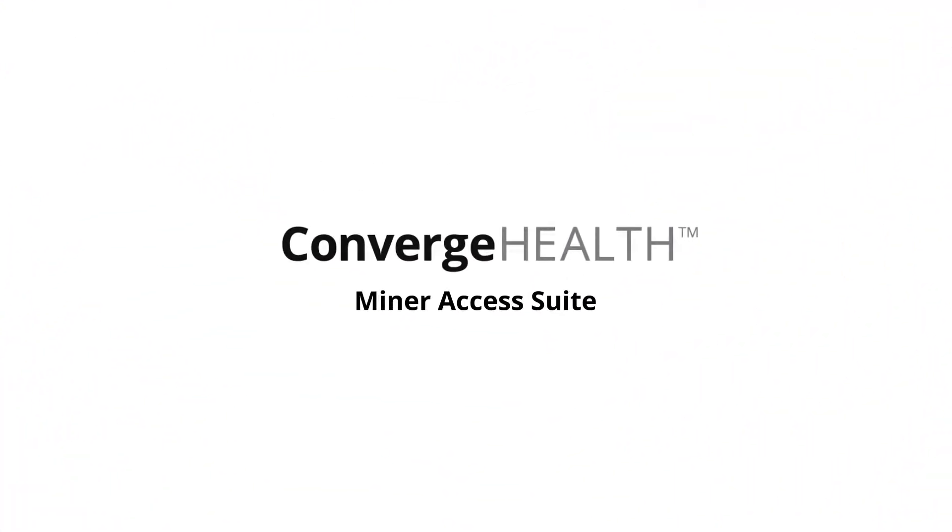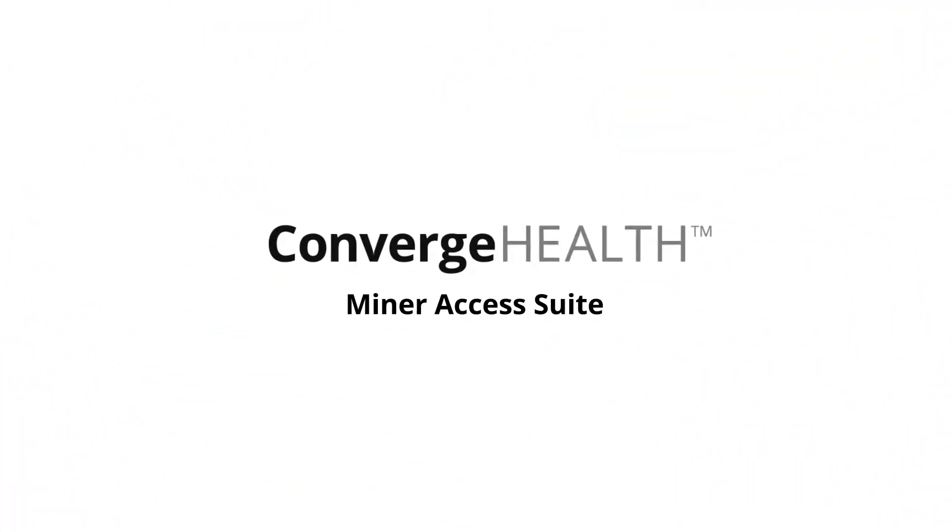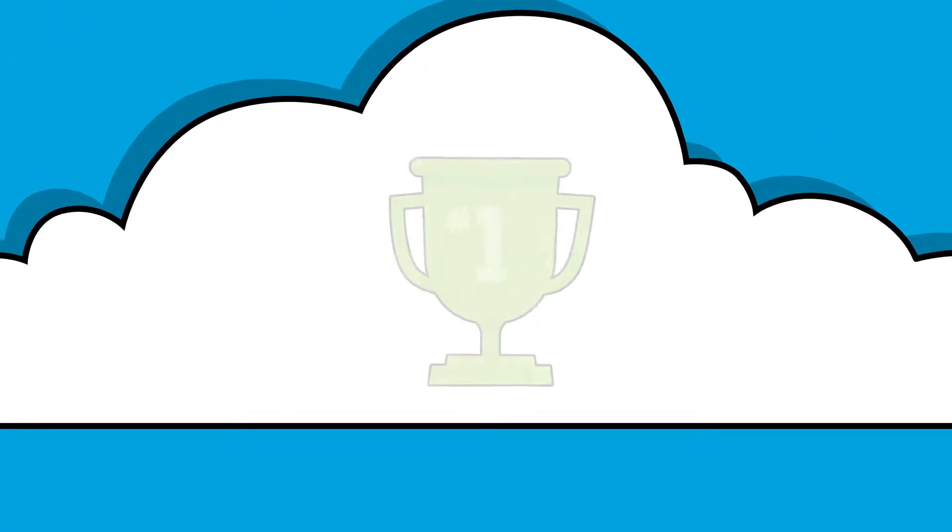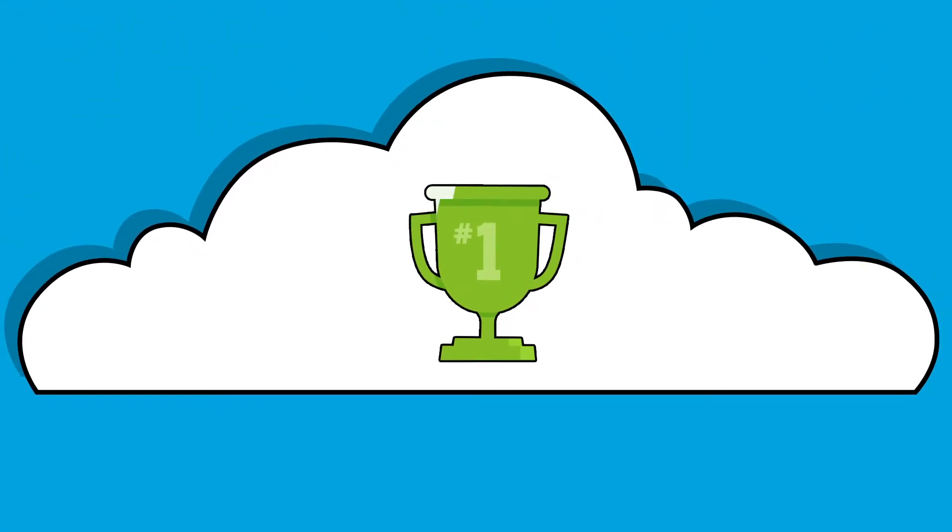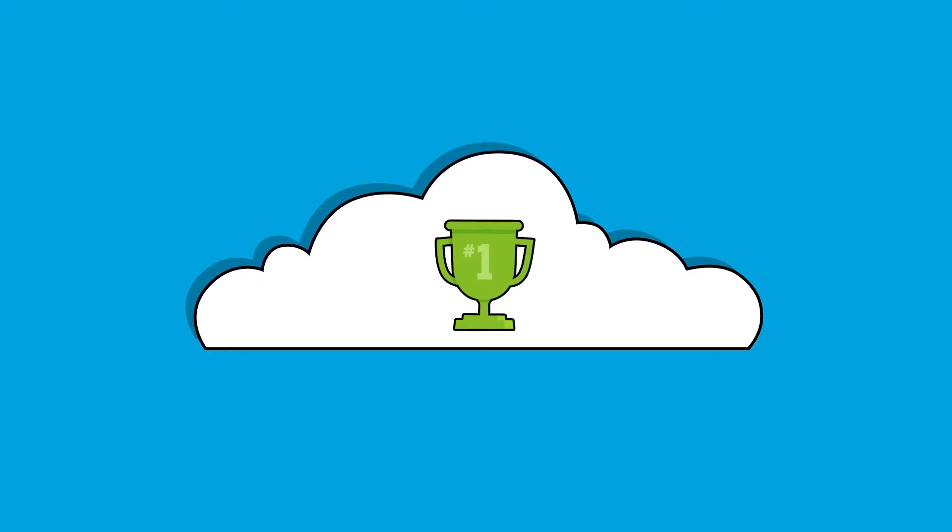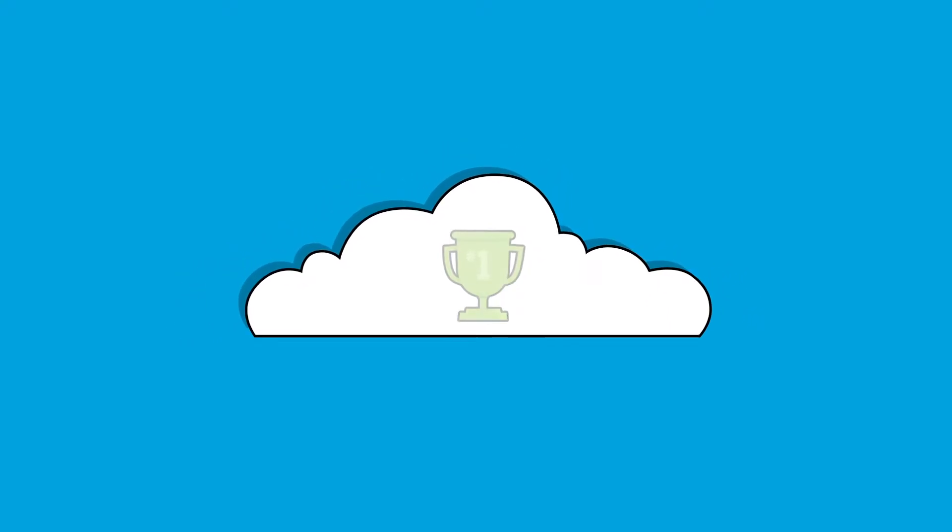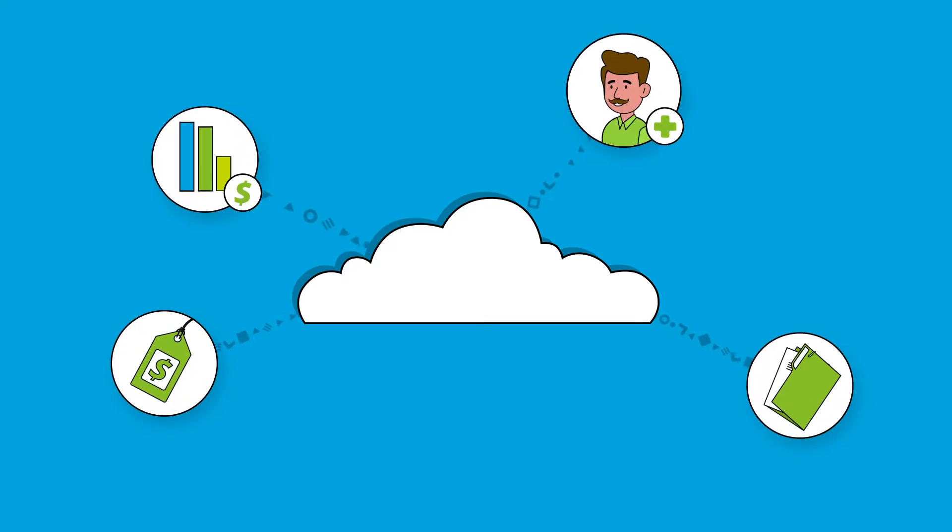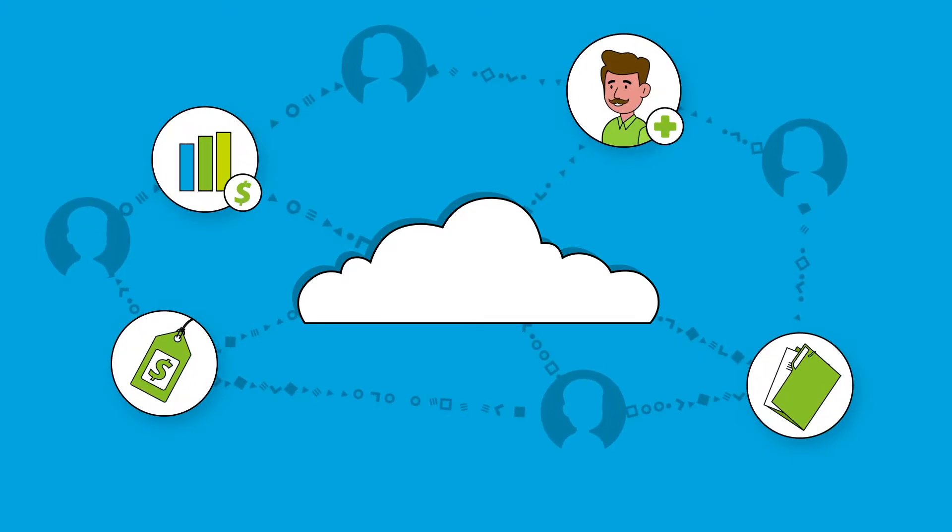All of that is made possible with the ConvergeHealth Minor Access Suite, built on the proven, award-winning ConvergeHealth Minor platform. An integrated and intuitive decision support platform for pricing, contracting, and value-based decisions at scale.